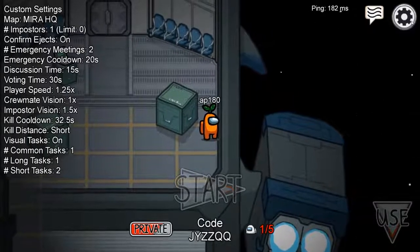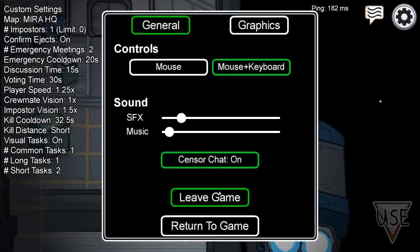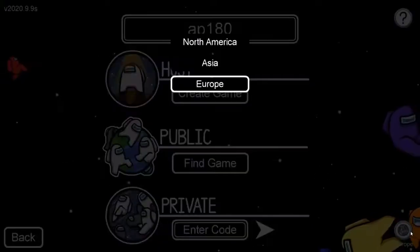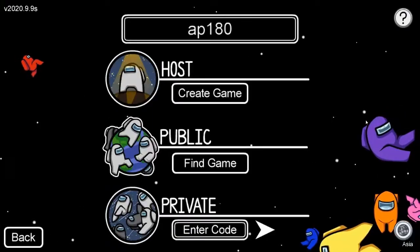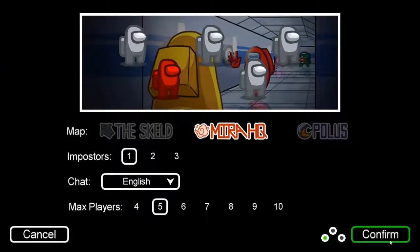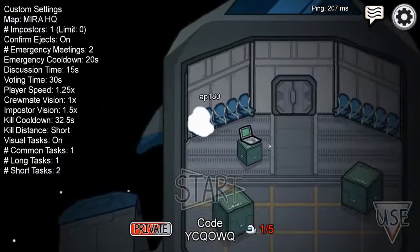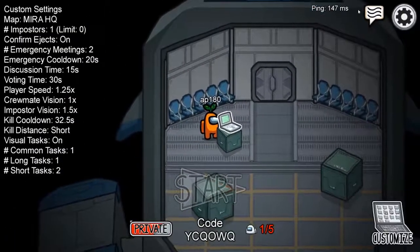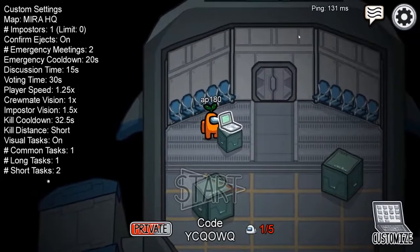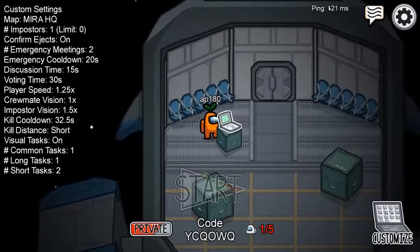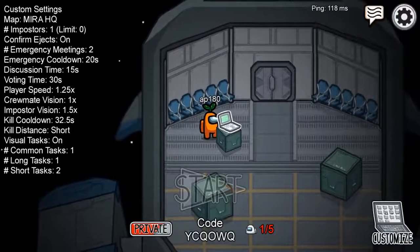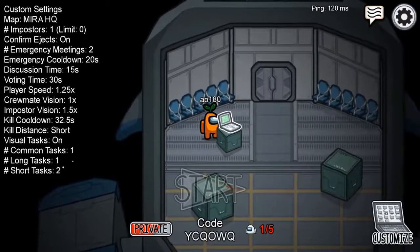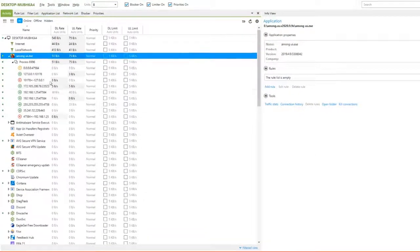Now, I am going to do the same with the Asia server of Among Us for the sake of clarity. Here, the ping is around 117. Now, we can repeat the steps we done before to find the match server.